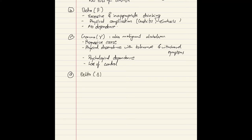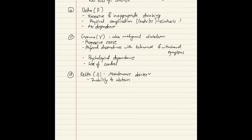The Delta category: the person loses control over drinking and cannot abstain for even a day or two. They are also known as maintenance drinkers. There is an inability to abstain from alcohol, there is tolerance, and withdrawal symptoms can be seen.